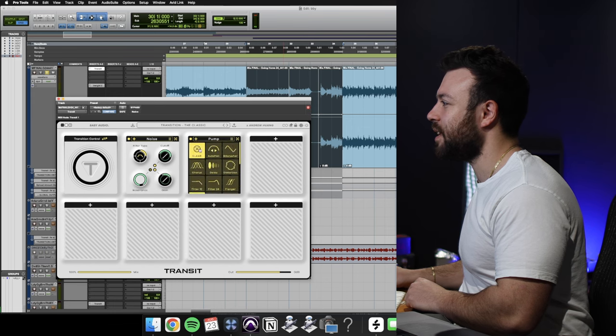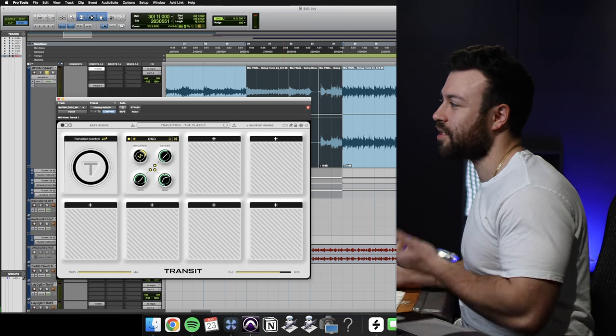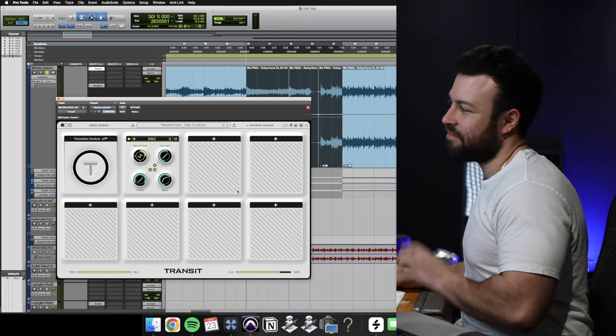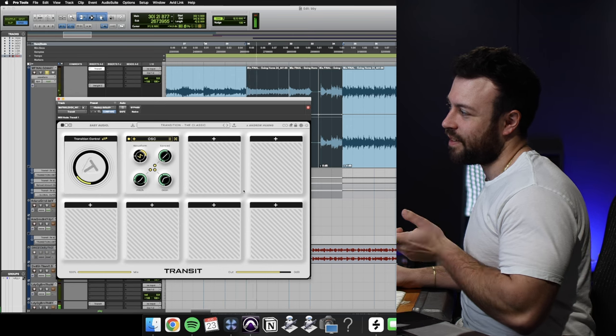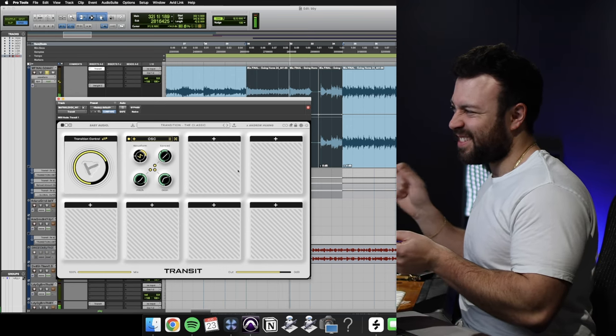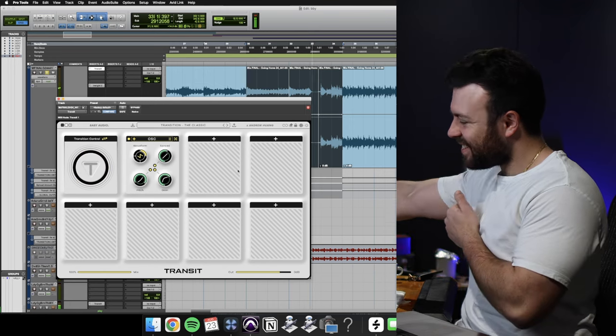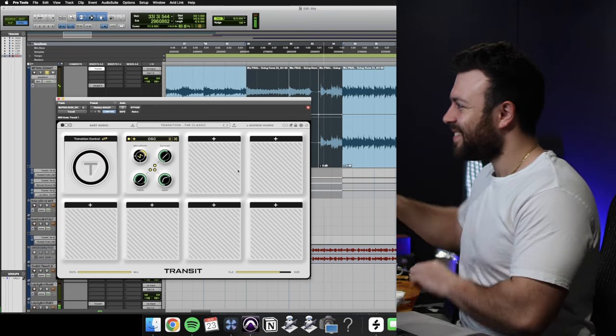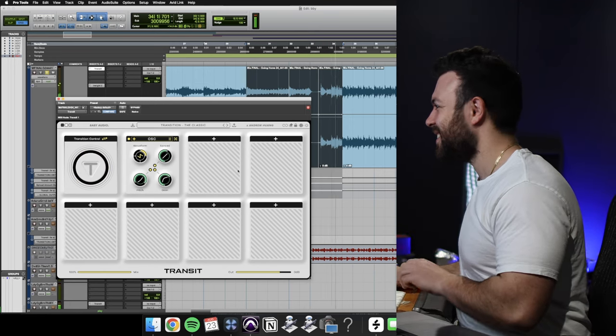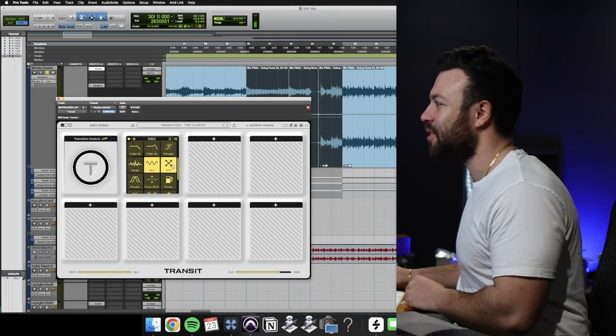I'll just get rid of that and we'll go to the next one, which is the oscillator. It's just so cool.